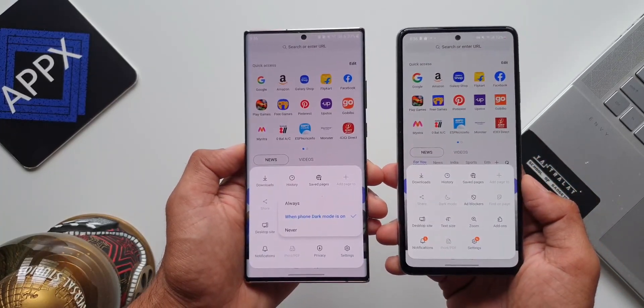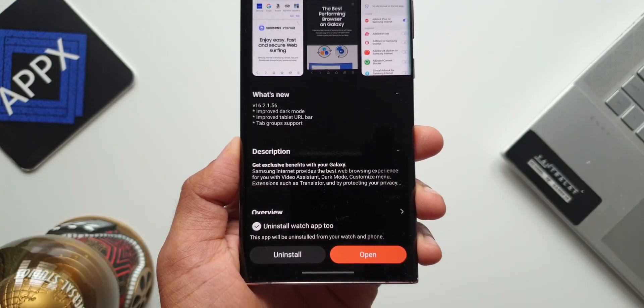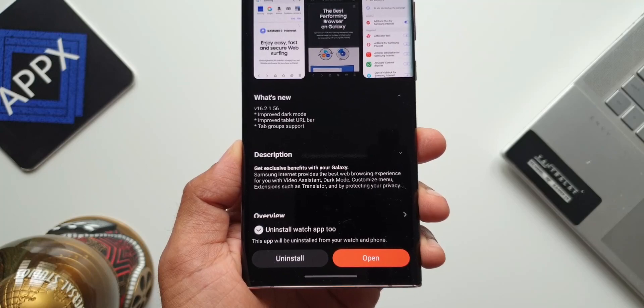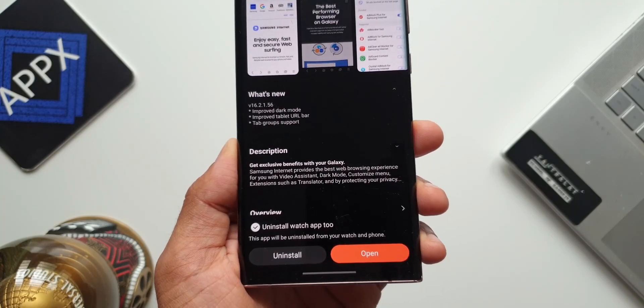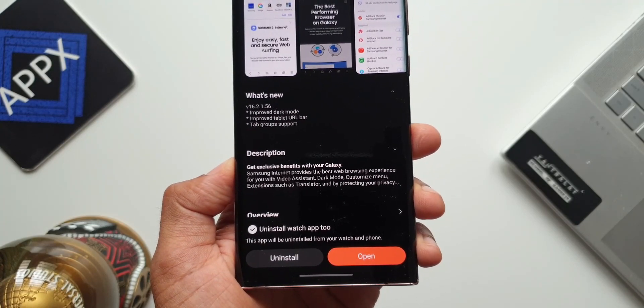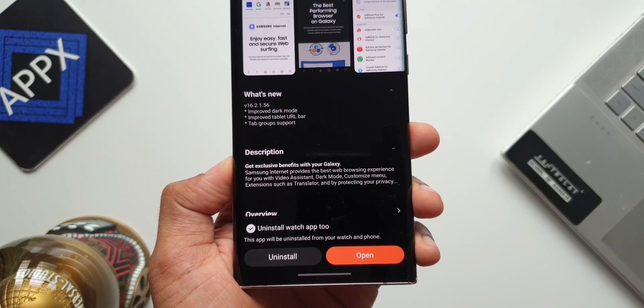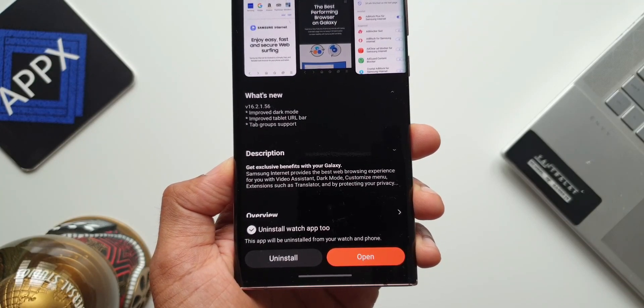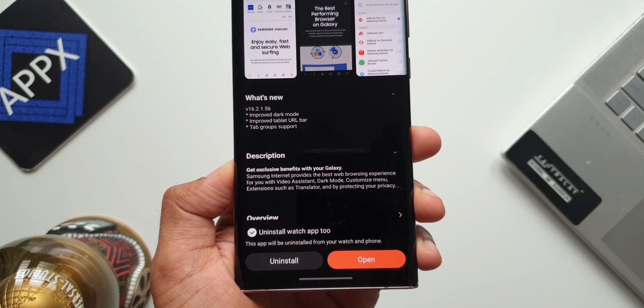The second change is improved tablet URL bar. This is not for phones, it's for tablets, so I won't be able to show this here, but there is some improvement in the URL bar.